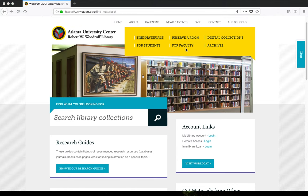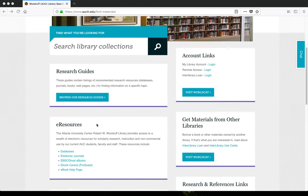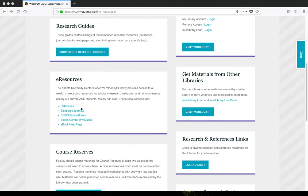Our databases, electronic journals, and ebooks can be found directly in our library catalog. However, there are also comprehensive pages for these resources linked from the Find Materials page.